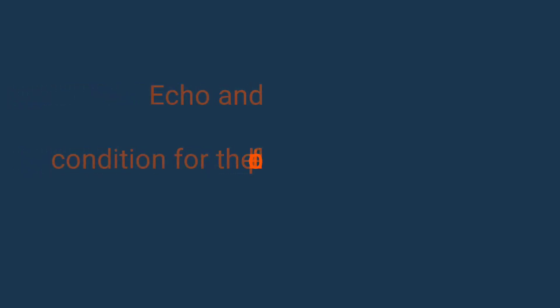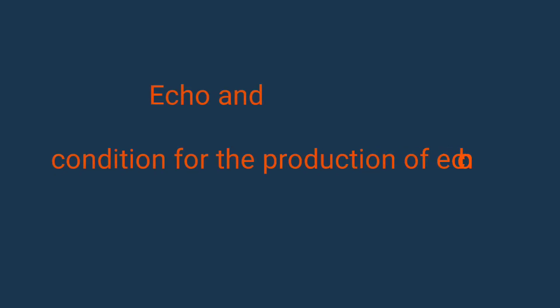Hello friends, welcome to my channel. In this video we discuss echo and the conditions for the production of echo.